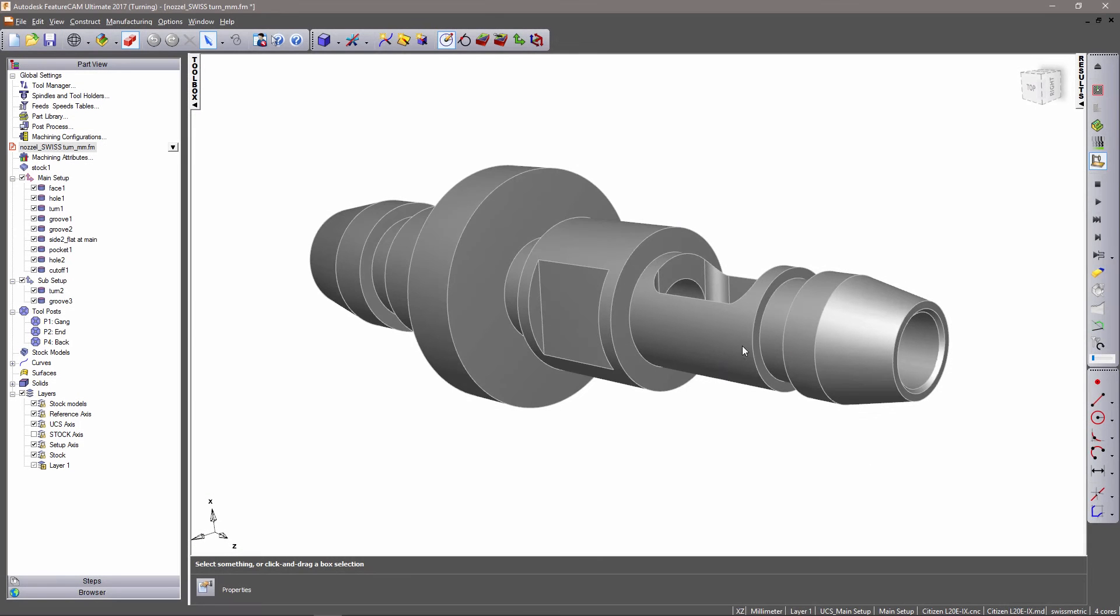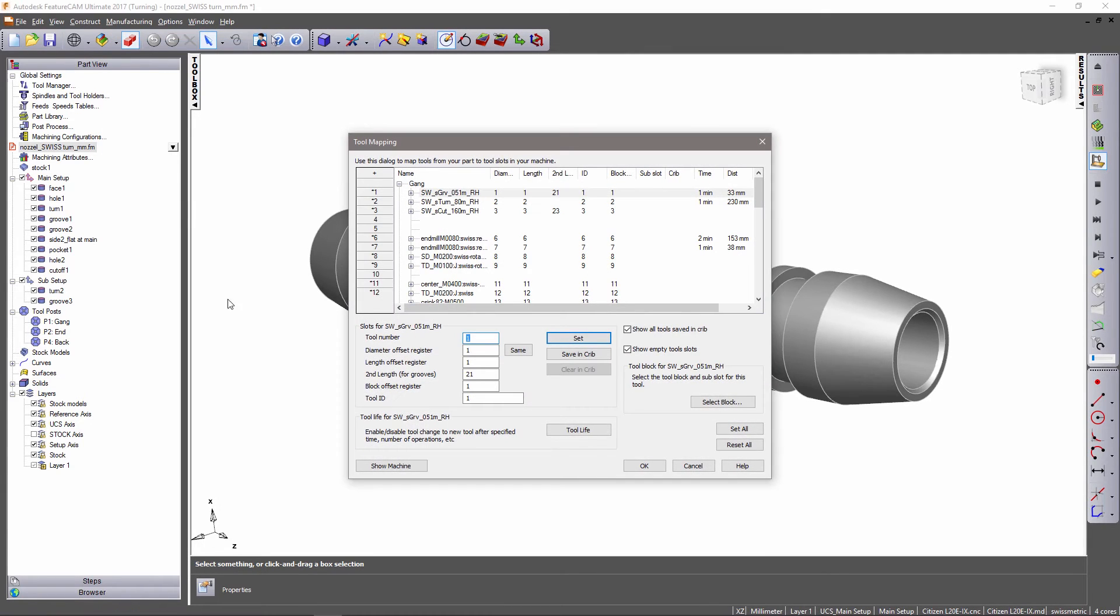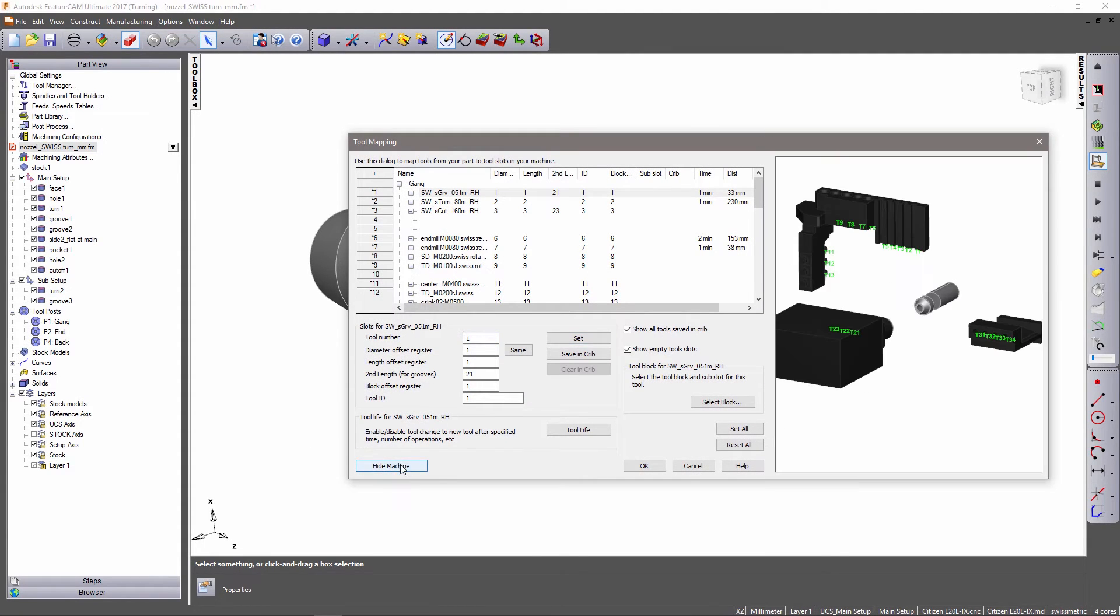Whether you are using turning or live tools, these are automatically mapped for you into slots that can only hold these specific tool types on your machine.